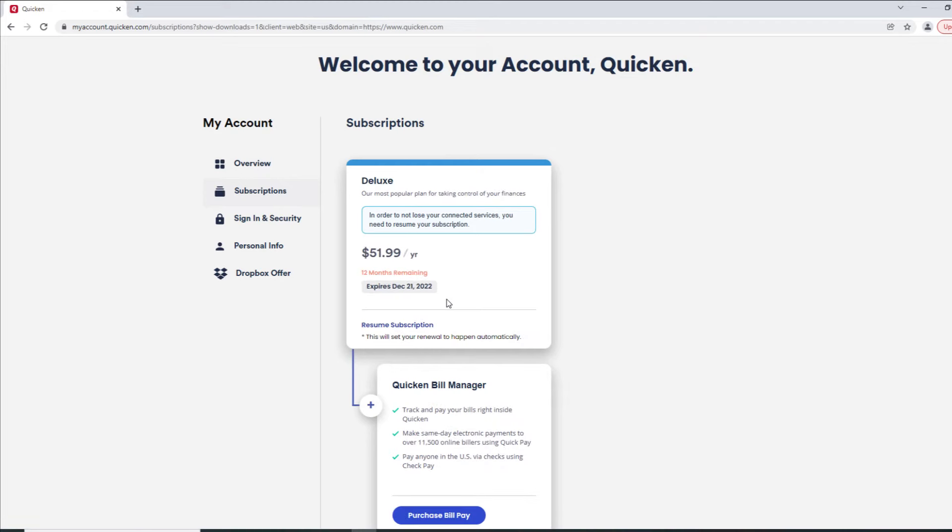Here you'll be able to view how many months are left in your subscription, when it expires, your yearly rate, and also details about your Quicken Bill Manager service.